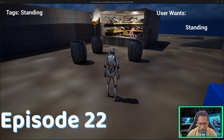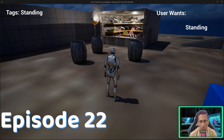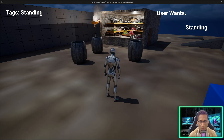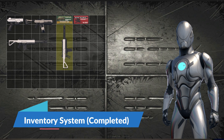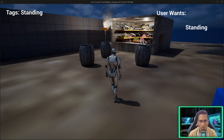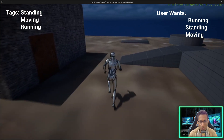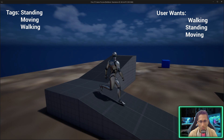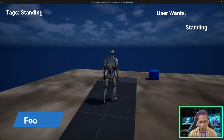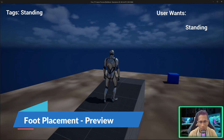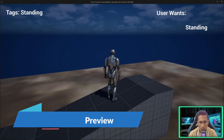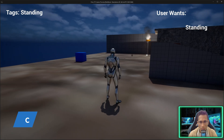Namaskaram everyone! Welcome back to the 22nd episode of our Master Unreal series. In this episode we are going back to our locomotion system. Now that we have implemented our inventory system, it's time to implement weapon animations and locomotions. But before this we need to fix some basic issues — one of them is foot placement, also mentioned in the previous video's comments. As you can see, my foot is now perfectly placed on the slope.